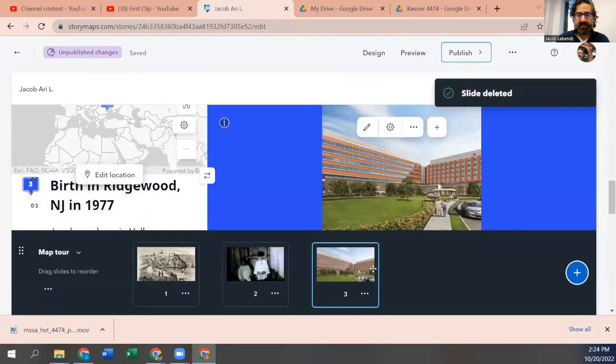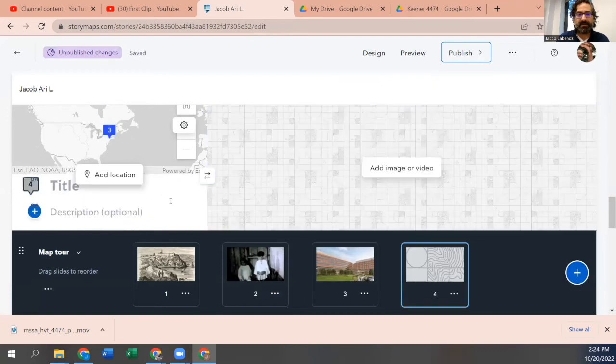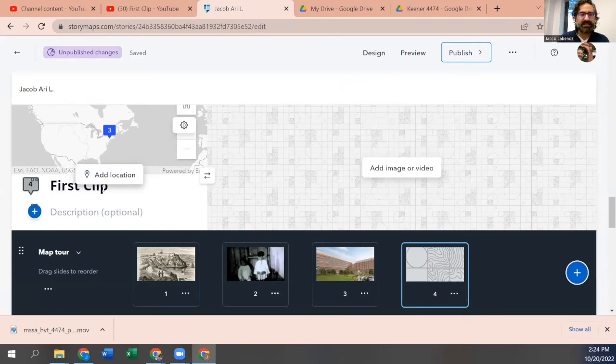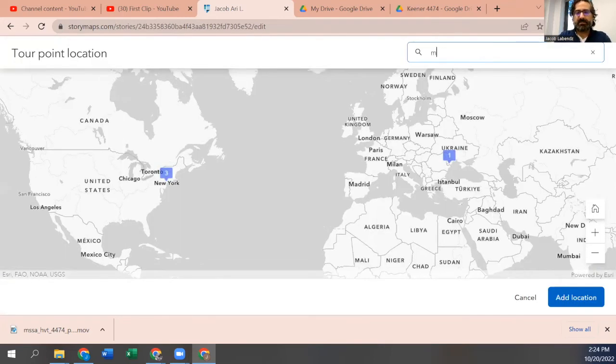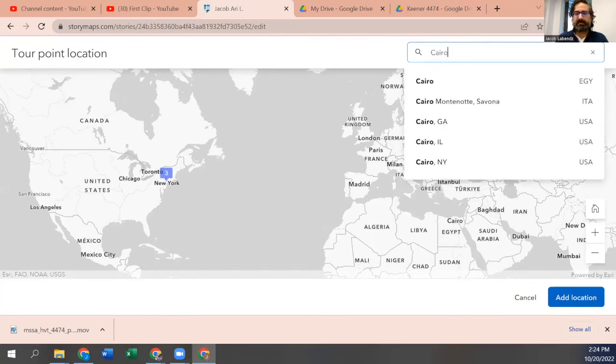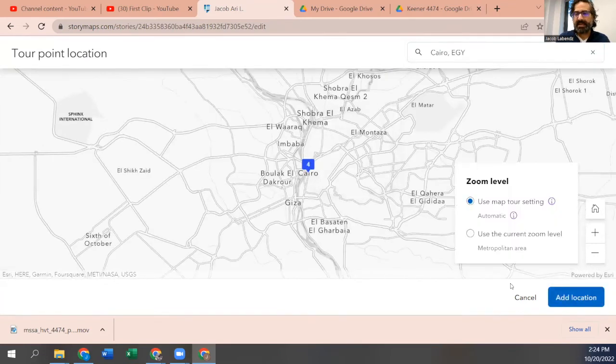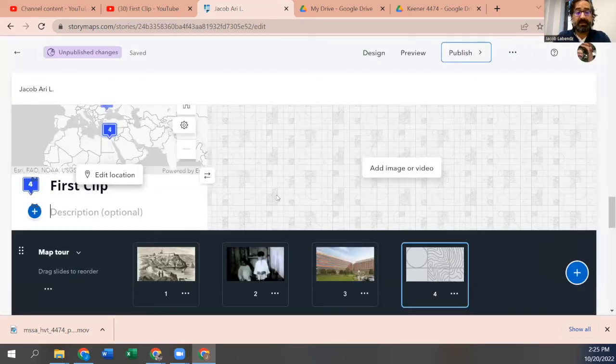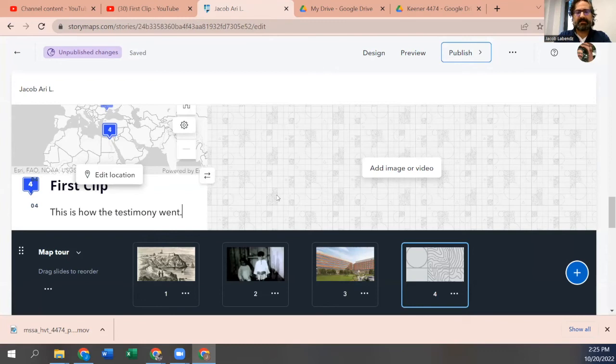Now we go here and we're going to add another location, right? Just as we normally would. You're going to want a better title, but I'm just going to call this first clip. Let's add a location just for fun. Let's do Cairo. It's in Egypt. Add to map, add to map, right? You're going to want a description of the video, but it'll have to be more substantive, but you can say, this is how so-and-so recalled whatever the testimony went. I would write better English there.